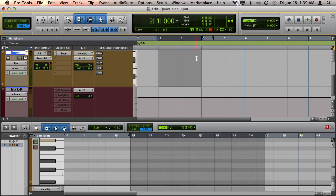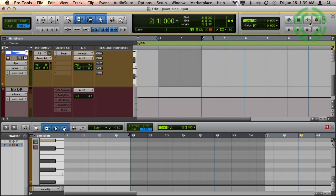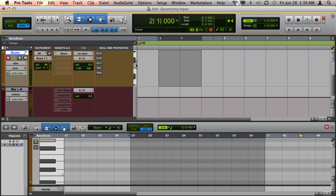I'm going to record a two-bar drum beat, and I'm going to have it loop over and over again. And every time it loops, I'm going to add a new drum element. So I've turned on loop playback, and I'm in regular record mode, and I've got a one-measure pre-roll. I'm going to arm my track to record, and I'm going to go ahead and press record.